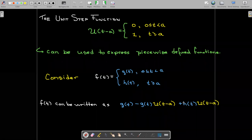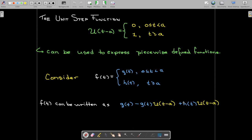At the same time, when I reach t equals a, I want h of t to be turned on. The product h of t times the unit step function of t minus a means that this product is zero until t reaches a, and once t equals a, this product becomes h of t.